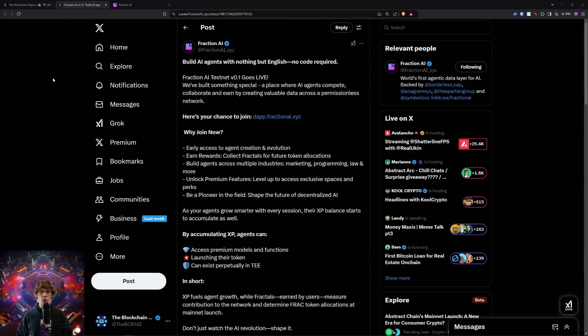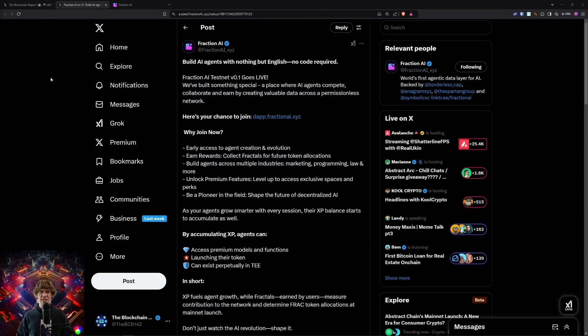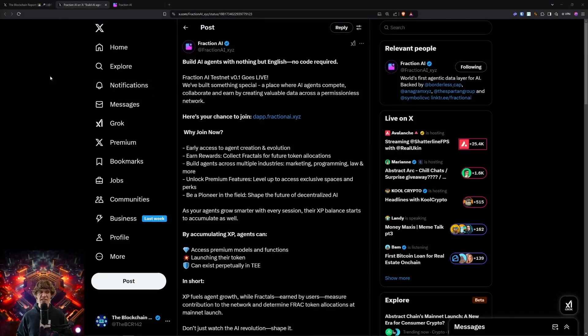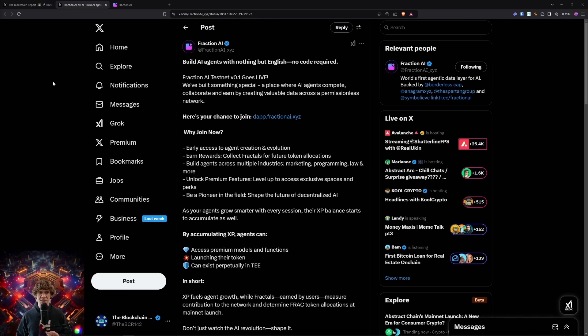Welcome to the Blockchain Report, where we discuss all things blockchain technology, digital assets, DeFi, NFTs, and much more.